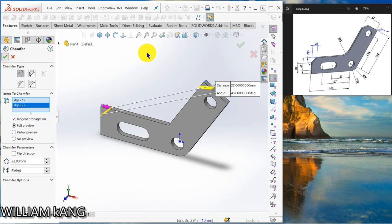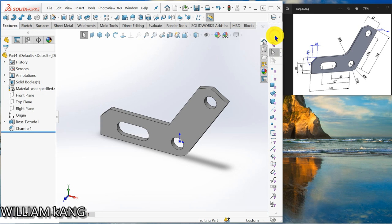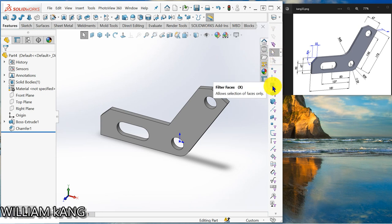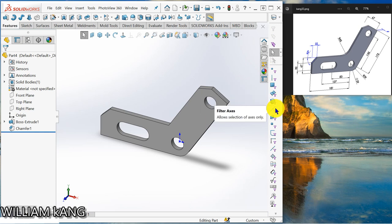Okay, so don't forget to clear all filter. So you can filter edge, face, surface body, solid body, all this.